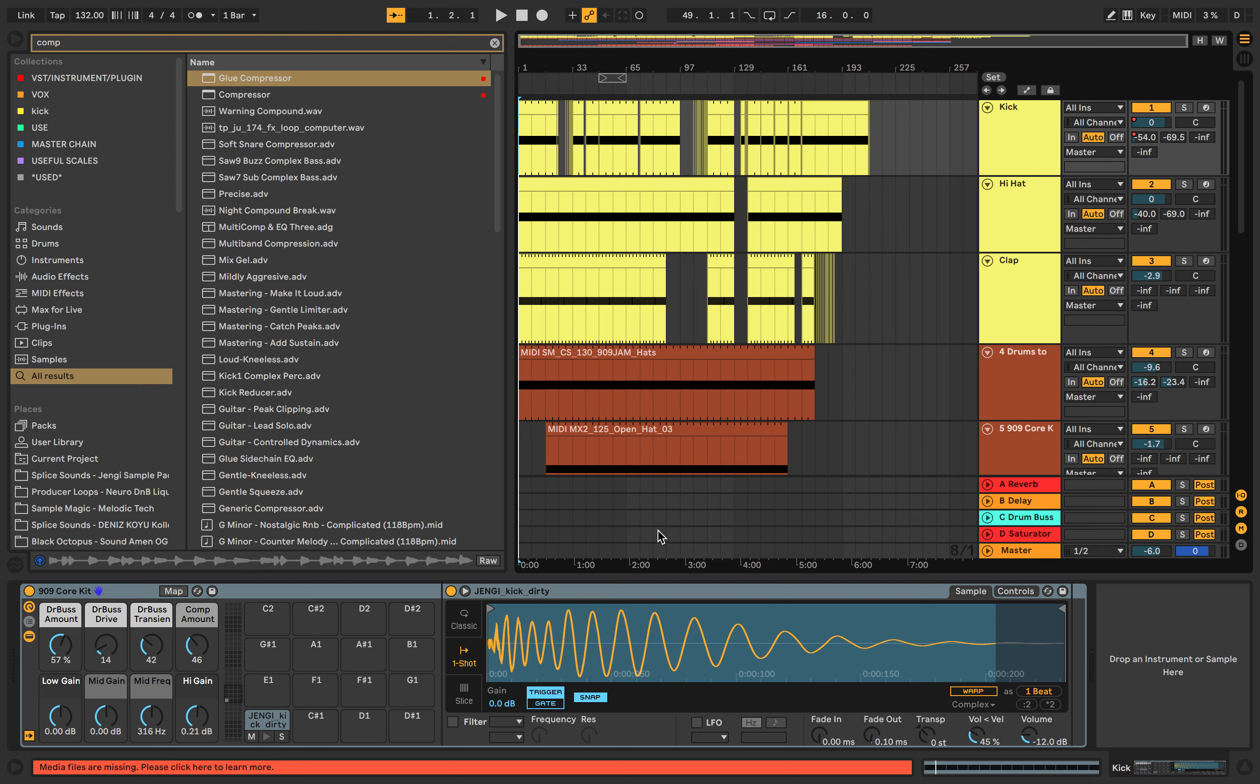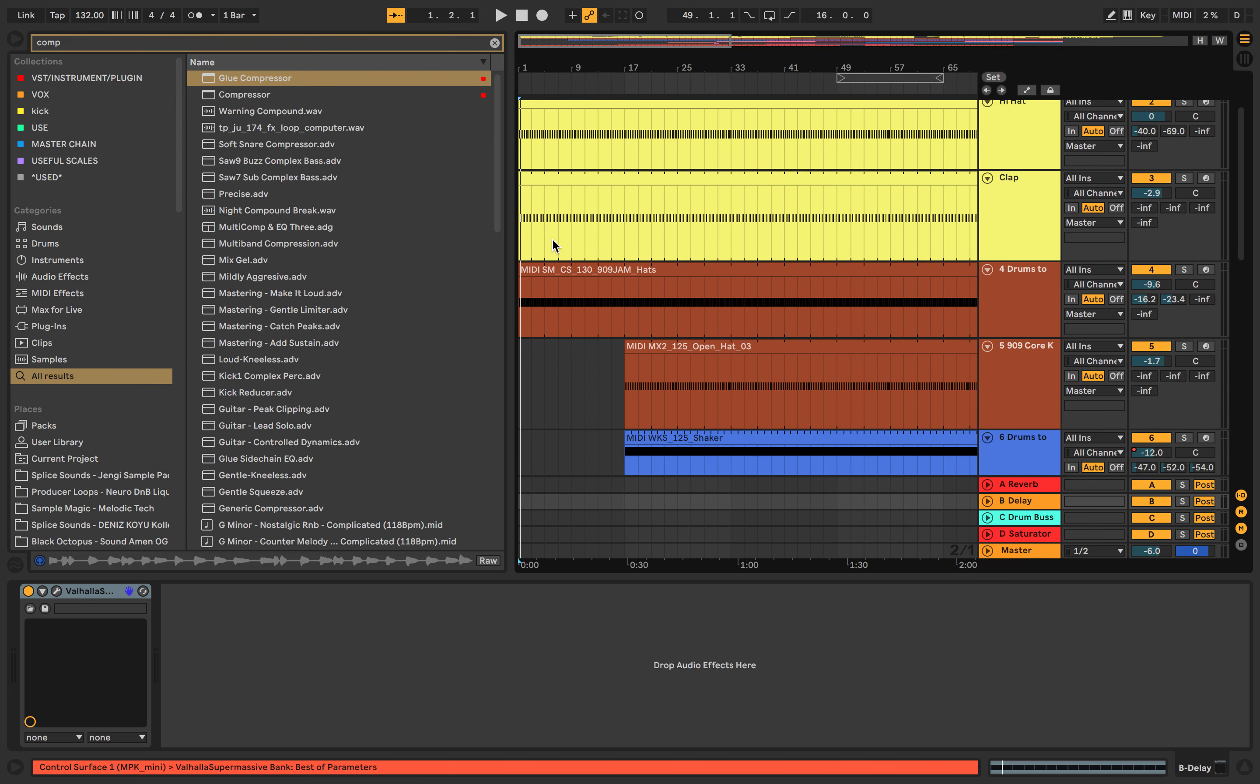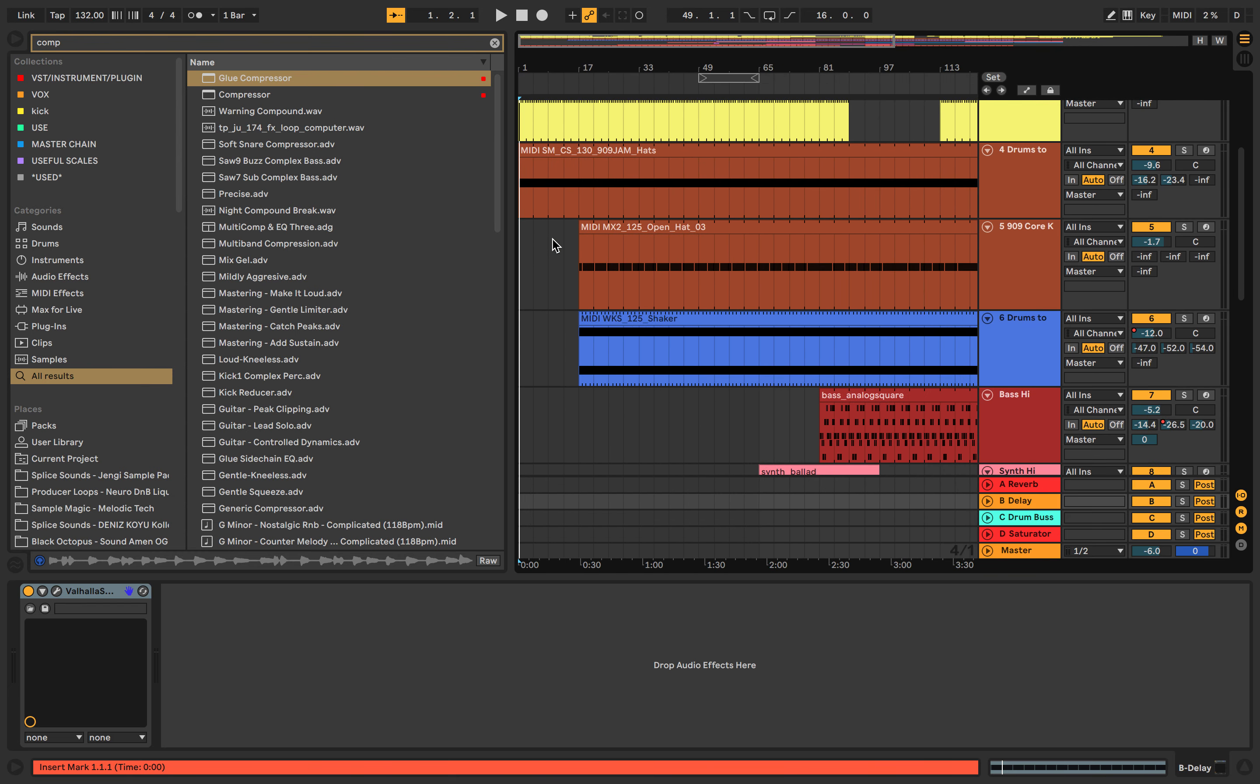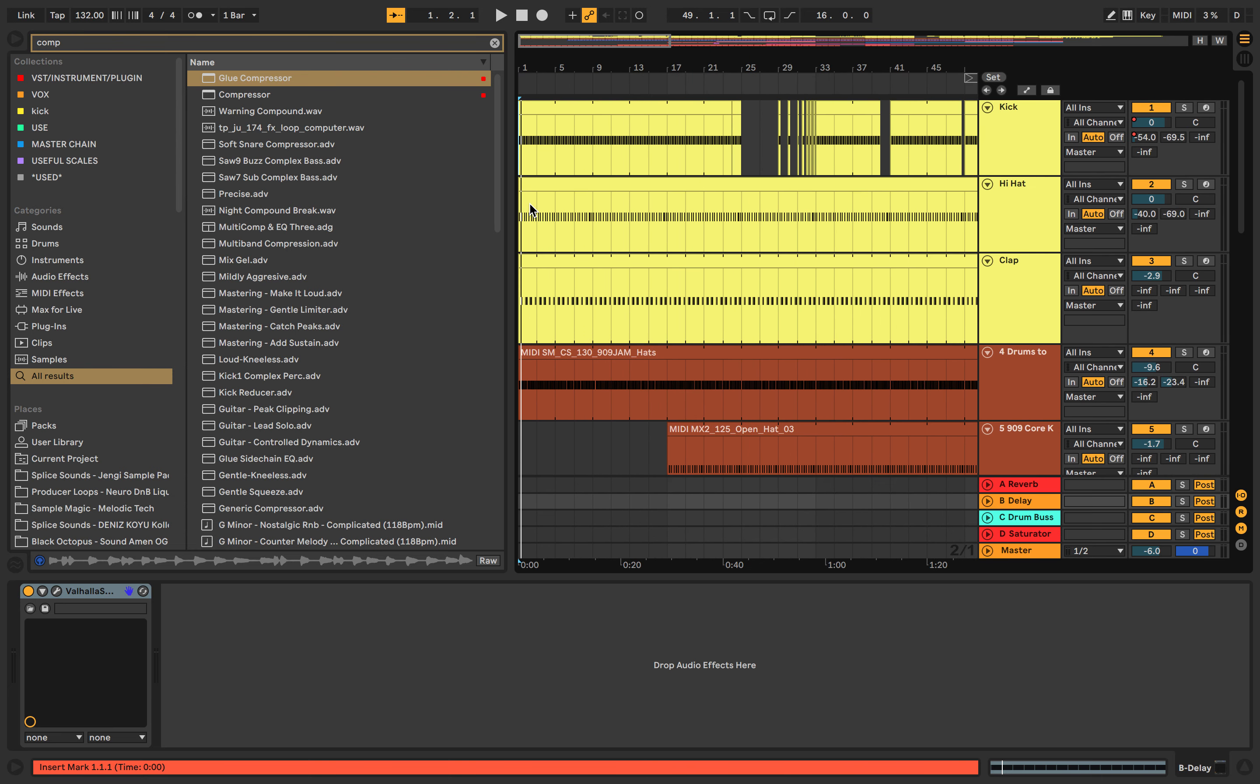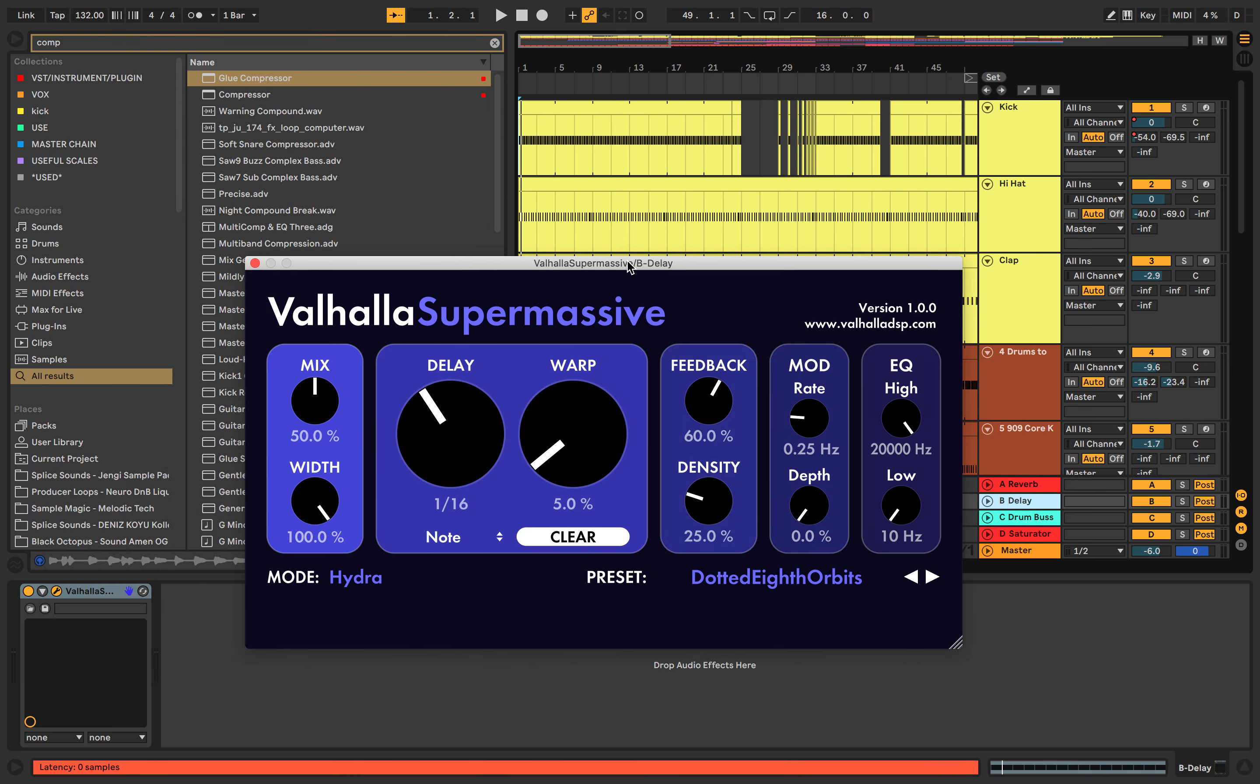Hello guys, welcome back. Today we're going to be covering Valhalla Supermassive. Valhalla Supermassive is a free delay VST that you can use in Ableton. I prefer it to the stock Ableton delay as it has more customization options and features.